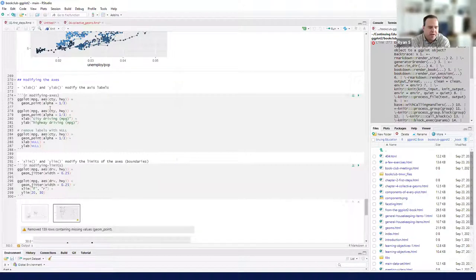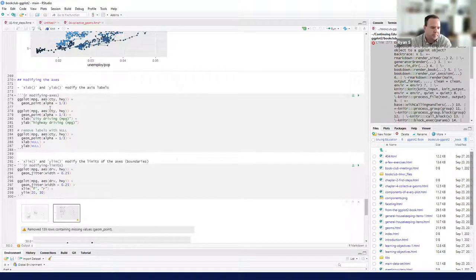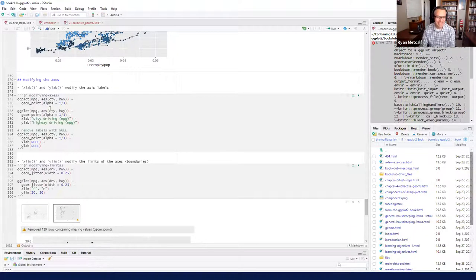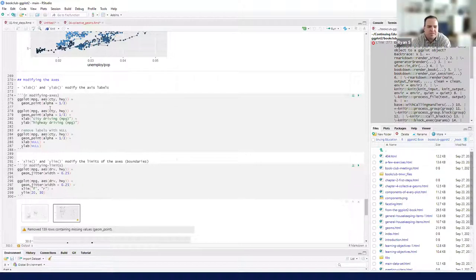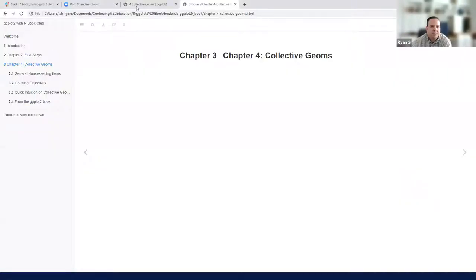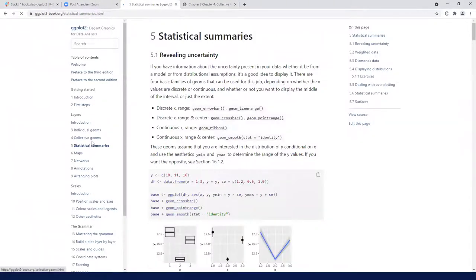We're down to five minutes left. Regarding the presenter schedule: we did Chapter 4 right now. Next is Chapter 5 — statistical summaries — and then maps, which Ryan wanted to take. Chapter 5 shows statistical summaries. We don't have anyone for it yet, but if nobody takes it maybe I can take it. Ryan M is doing maps, and Michael messaged about annotations. The networks chapter is open if anyone wants to dig into that.